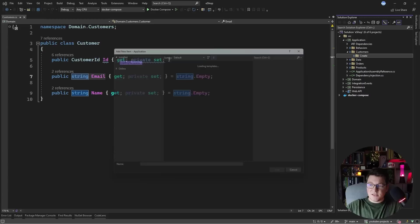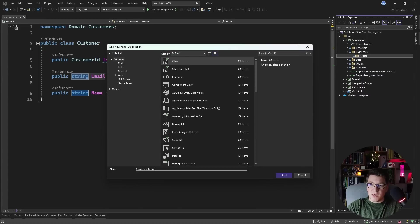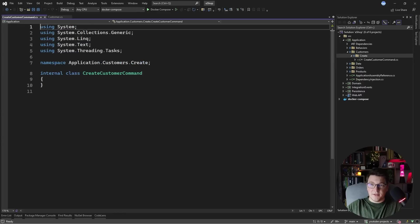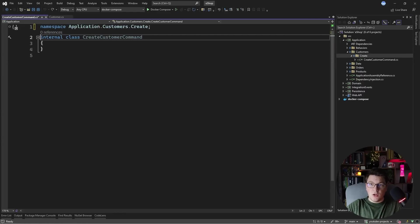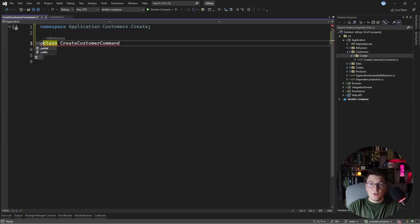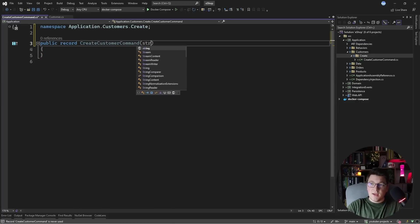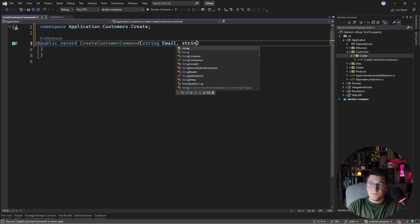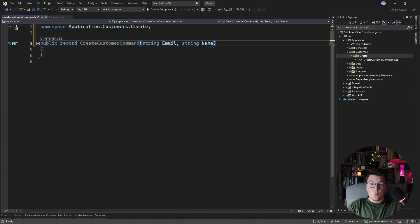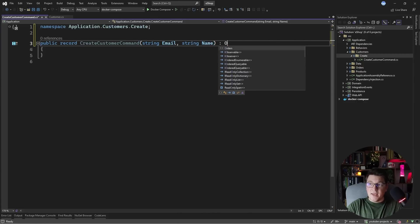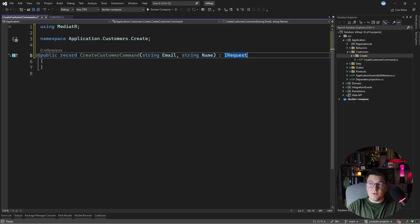I'm going to add a class called CreateCustomerCommand. This command should have all the information necessary to create a new customer, and I'm going to use a record to represent my command. I'll add the email and name properties which match the properties on my customer entity, and implement the IRequest interface from MediatR because that's what I'm using for handling my commands.